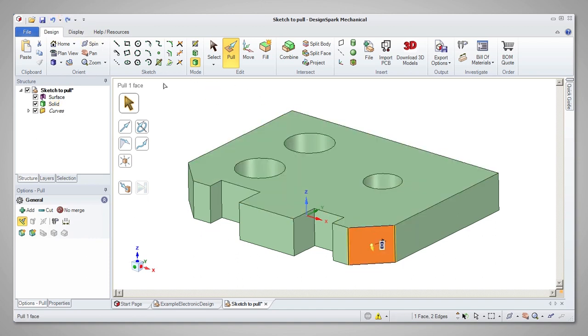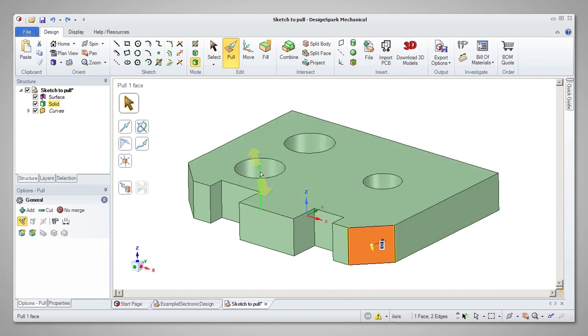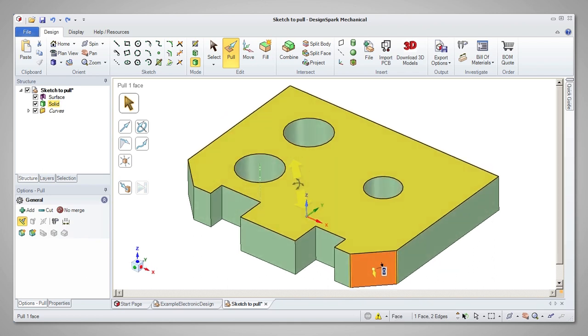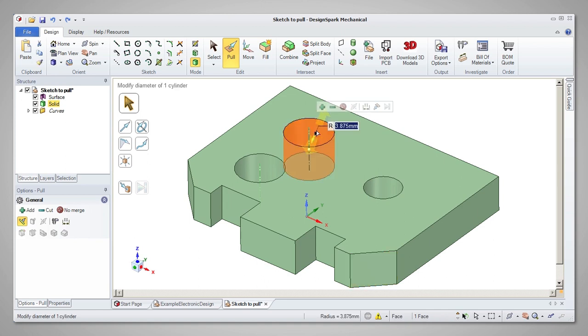Holes can be pulled in a number of ways to modify them. Selecting the inner face or bore of the hole will adjust the diameter when pulling.